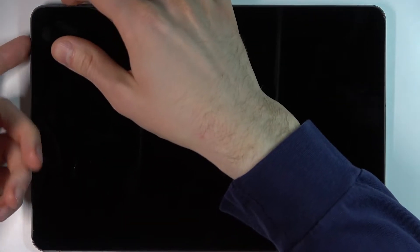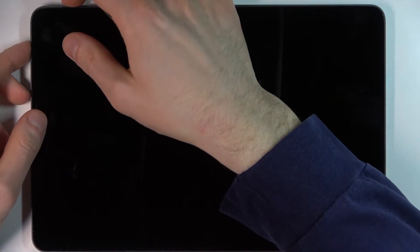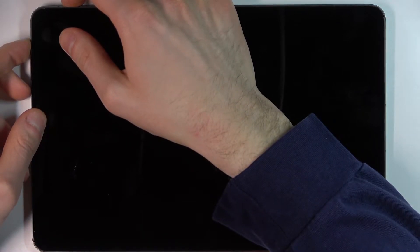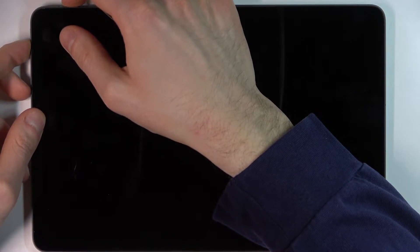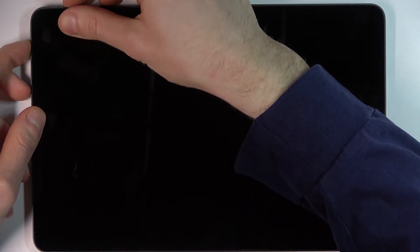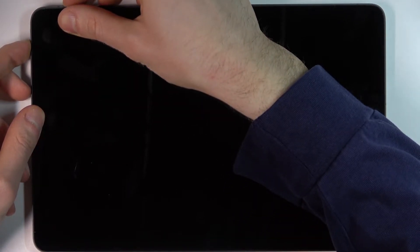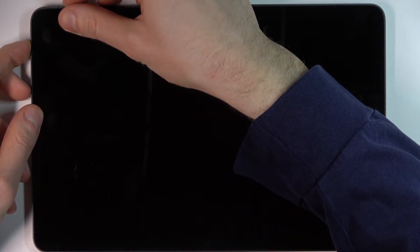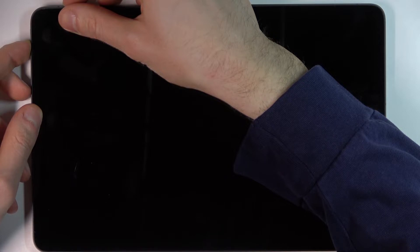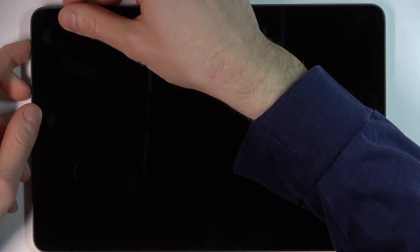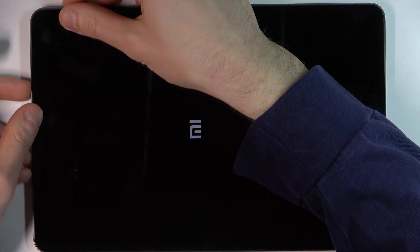down combination of keys power key plus volume up at the same time for a couple of seconds like this. After the screen turns on and you can see Xiaomi logo appeared, you can release power key and keep holding